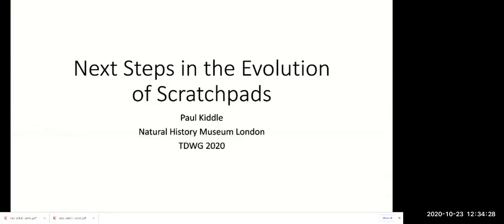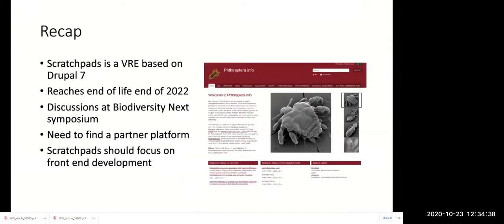Hello everybody. I'm Paul Kiddle, a developer on Scratch Pads at the Natural History Museum in London. I'm going to talk today about our process of looking for a new data storage platform for Scratch Pads.